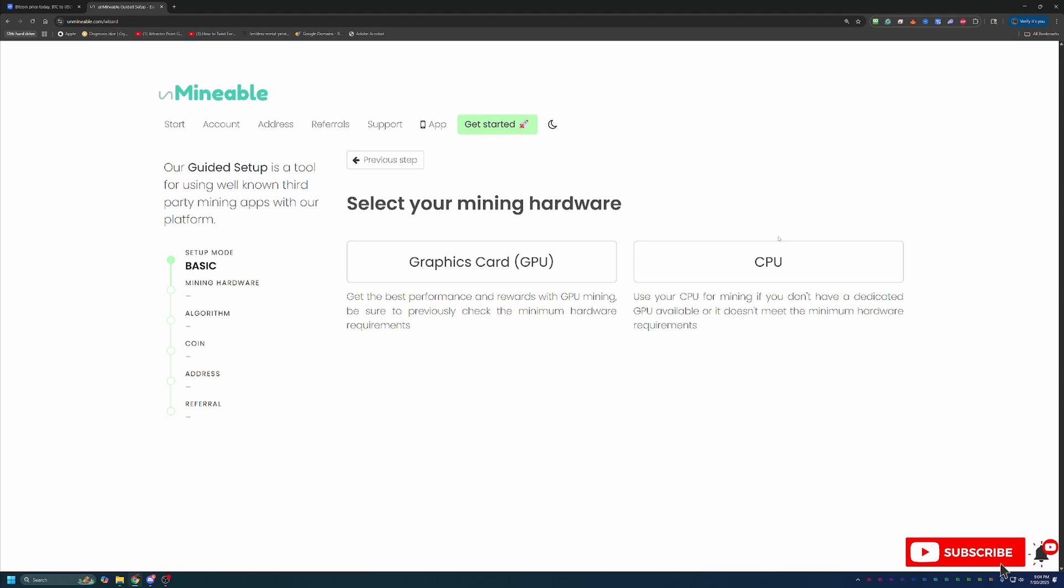And what I'd actually recommend is switch over to my how to mine crypto using Mac OS video. Even if you're using a Windows computer, the process is pretty much the same. And it's going to be a little bit more tailored than this video will be to mining with that Mac or CPU.